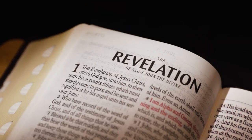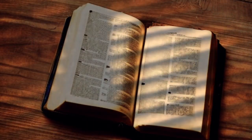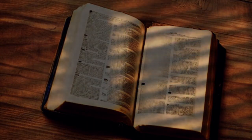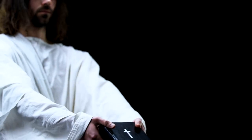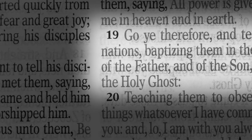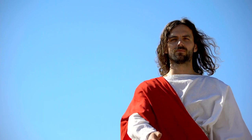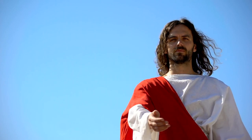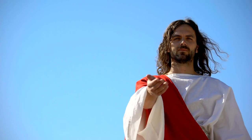The New Testament presents the fulfillment of these Old Testament shadows in the person and work of Jesus Christ. Several key passages highlight the significance of Jesus's blood. 1. The Last Supper (Matthew 26:27-28). Jesus institutes the New Covenant, declaring, "This is my blood of the covenant, which is poured out for many for the forgiveness of sins."